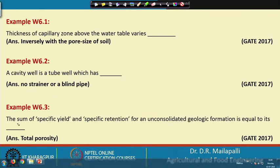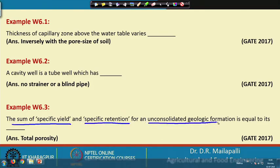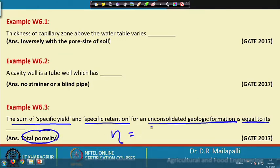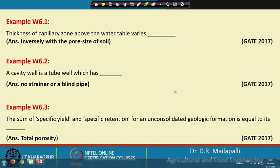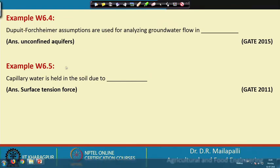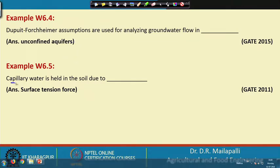Example 3: the sum of specific yield and specific retention for an unconsolidated geological formation equals its total porosity — porosity = Sr + Sy. Example 4: Dupuit–Forchheimer assumptions are used for analyzing groundwater flow in an unconfined aquifer. Capillary water is held in the soil due to surface tension.